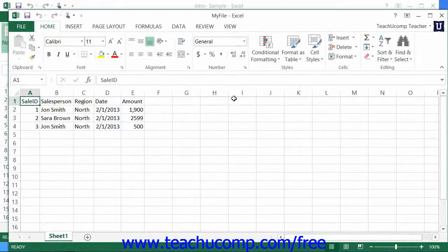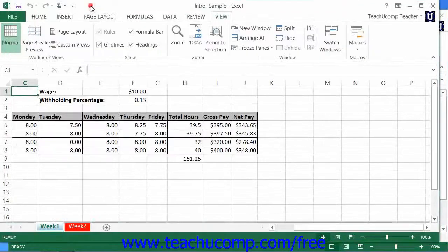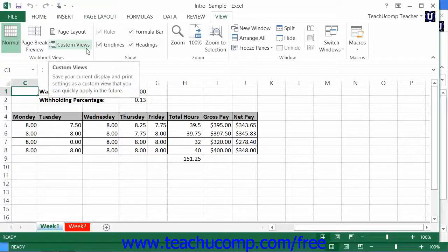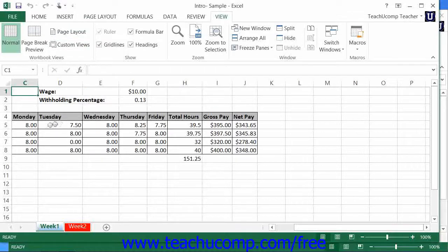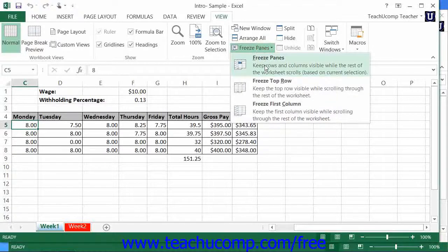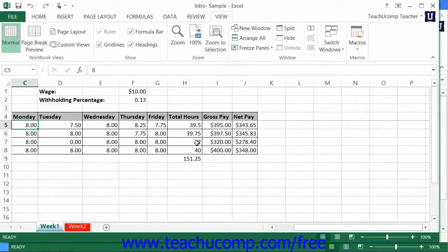Many users want to view information in two different sections of a very long worksheet within a workbook simultaneously. You can freeze one or two sections of a worksheet to prevent scrolling, and then scroll the unfrozen section of the worksheet to view two different sections at the same time. One way to freeze panes in a worksheet is to select the cell that is below the row and to the right of the column that you wish to freeze. Then click the Freeze Panes button within the Window button group and choose the Freeze Panes command from the drop-down menu. Now when you scroll through the worksheet, the information in the frozen panes will not scroll.